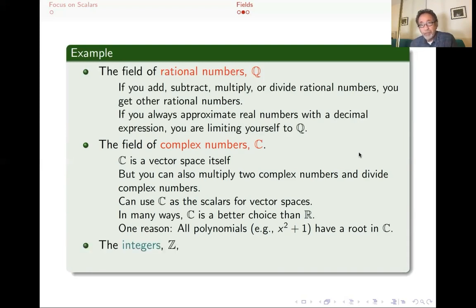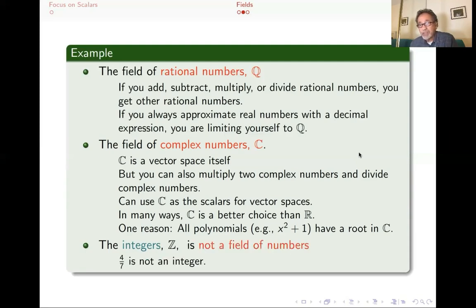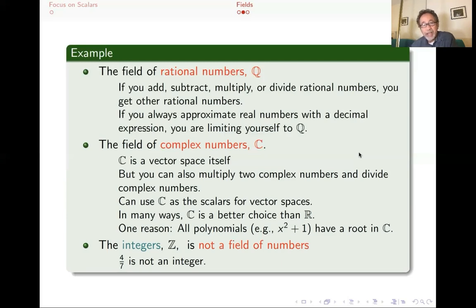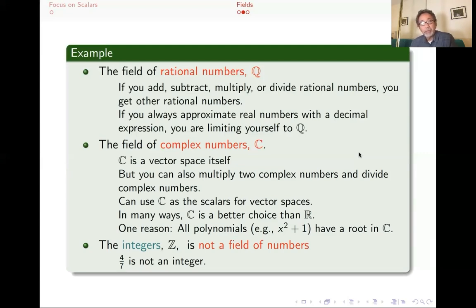The integers Z — what about them? You can add two integers, multiply two integers, subtract two integers, and you get an integer. However, when you divide integers, you do not always get an integer. Four sevenths is not an integer. So the integers are actually not a field, and therefore you cannot have Z, the integers, as the scalars for a vector space. That's actually unfortunate, because there are many times we would have loved if the integers were a field. In abstract algebra, you do try to do that — you don't get vector spaces, but you get something called modules, which tend to be useful but are much more complicated objects than vector spaces.